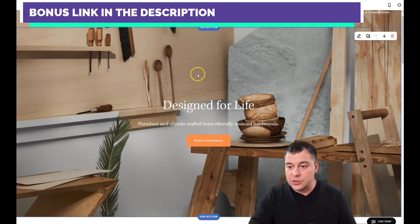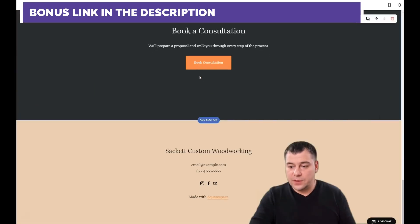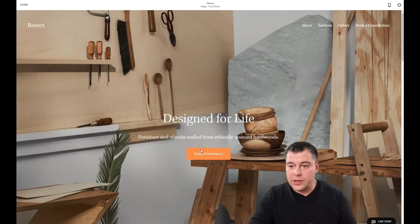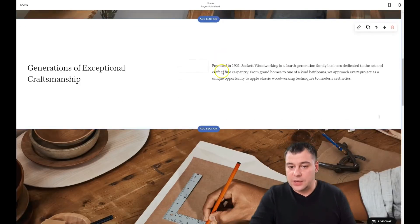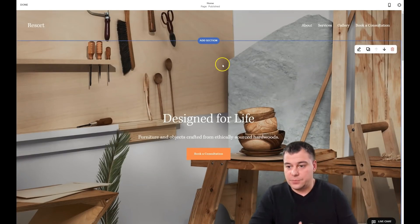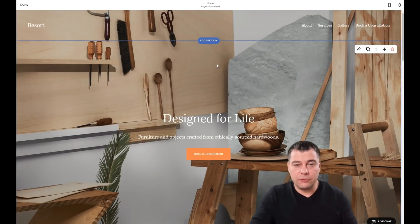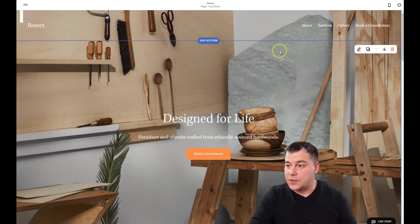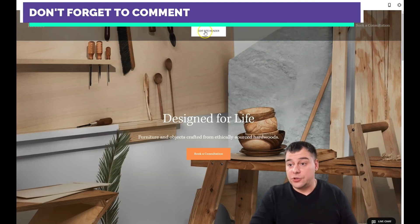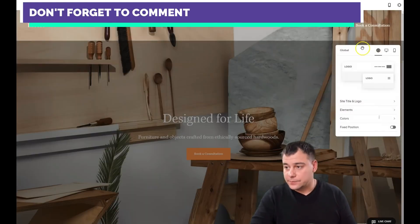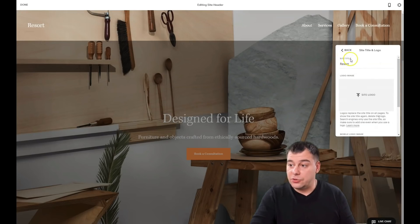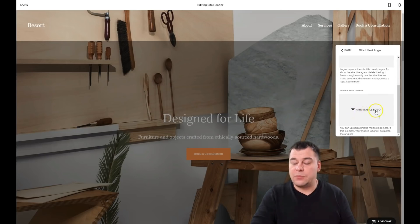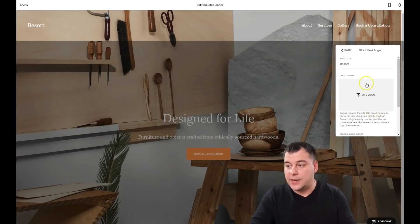There's a header, sections, and a footer. We need to change some things here — text, images, and more. I'll show you how to add things, remove things, and move things around. In the header under 'Edit Header,' there's a global section with site title and logo, elements, colors, and fixed positions. You can edit the site title, upload the logo, and upload a separate mobile logo if needed.